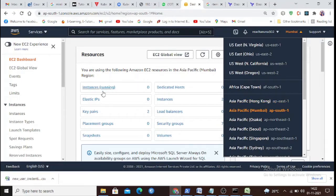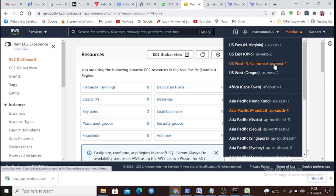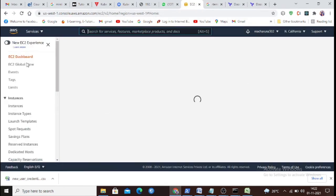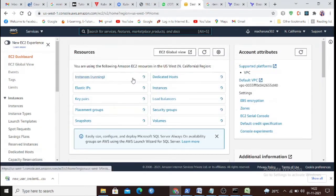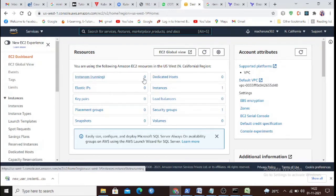We checked and confirmed there are no instances running in either zone — ap-south-1 and us-west-1 — with zero instances running in both regions.